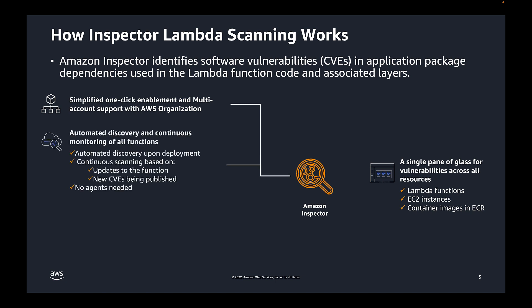Once Inspector Lambda scanning is activated, it will automatically discover and continuously scan your Lambda functions for vulnerabilities. I'll point out that vulnerability scans are intelligently triggered based on updates to the Lambda function or when new CVEs are published.